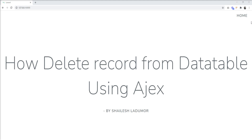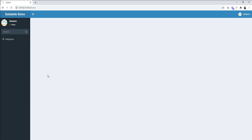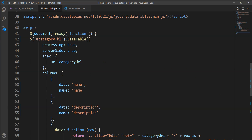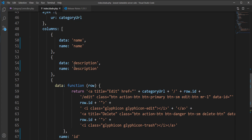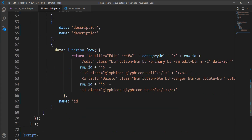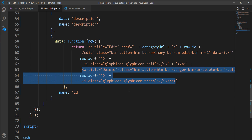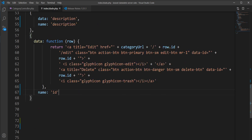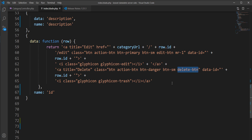You can see the server-side data table implemented here and I want to delete this record. Right now this delete button is not working and I'm going to make it work. You can see the data table script here, and the delete button has a trash icon. I've given it a delete button class to listen for the click event.